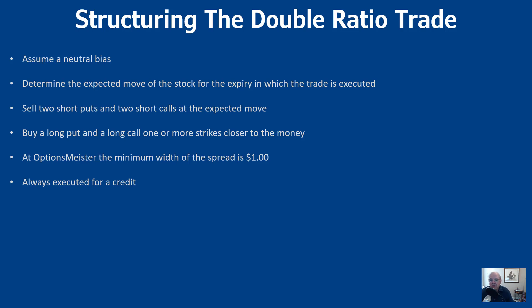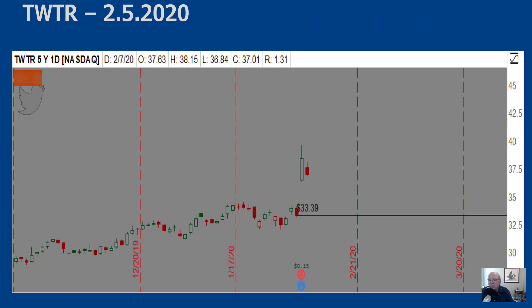At OptionsMeister, the minimum width of the spread is a dollar — the difference between the long put and the short put, or the long call and the short call. I always want to execute these for a credit. The most recent example from our private group is a Twitter earnings trade placed on February 5, 2020. We typically like to execute these trades in the last hour of the day.